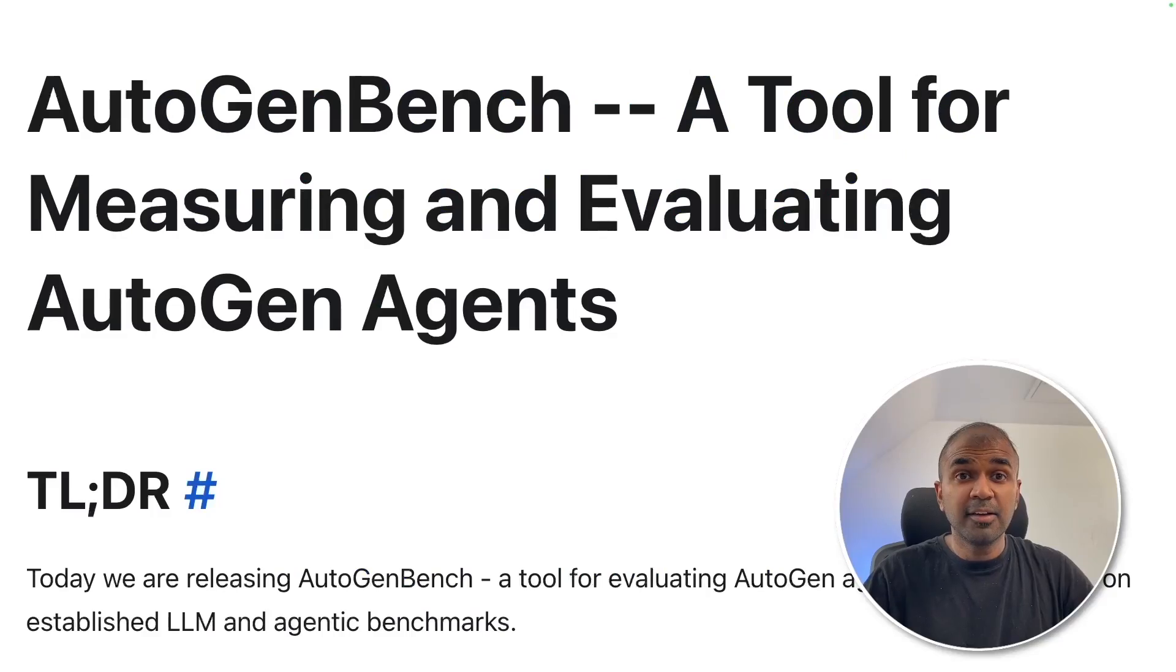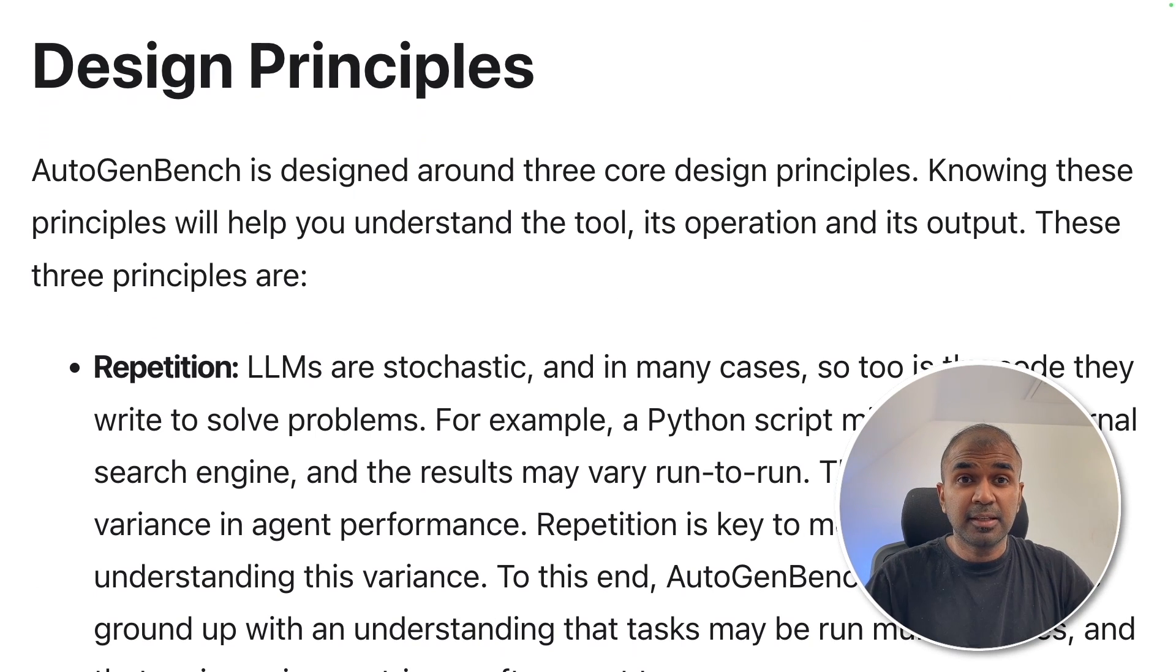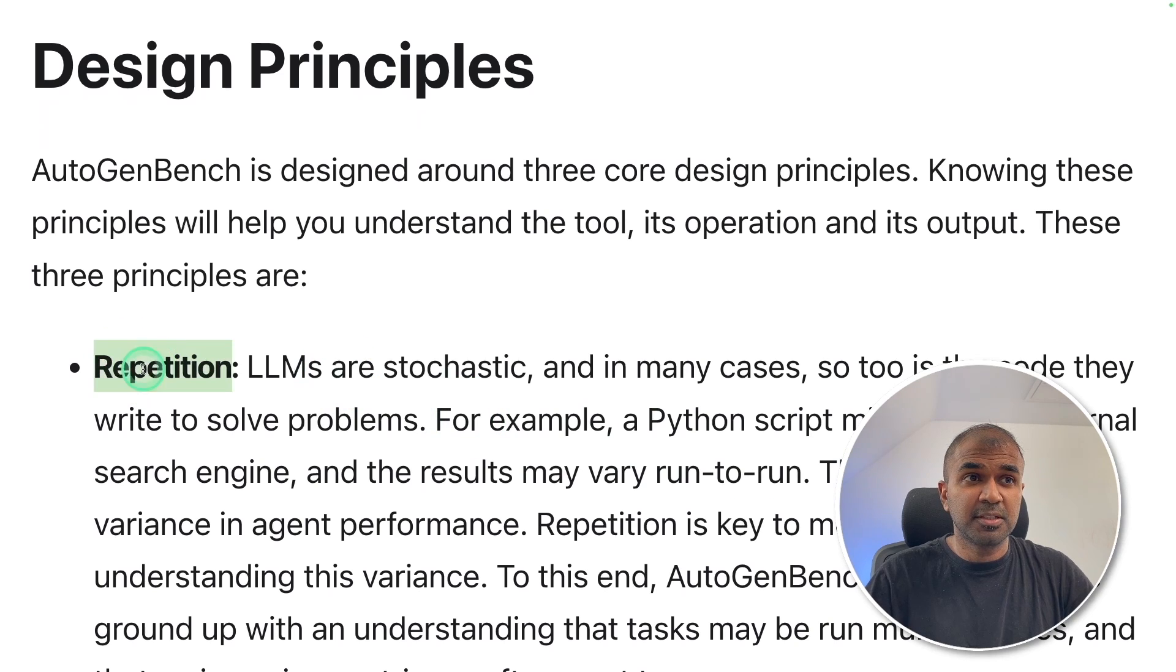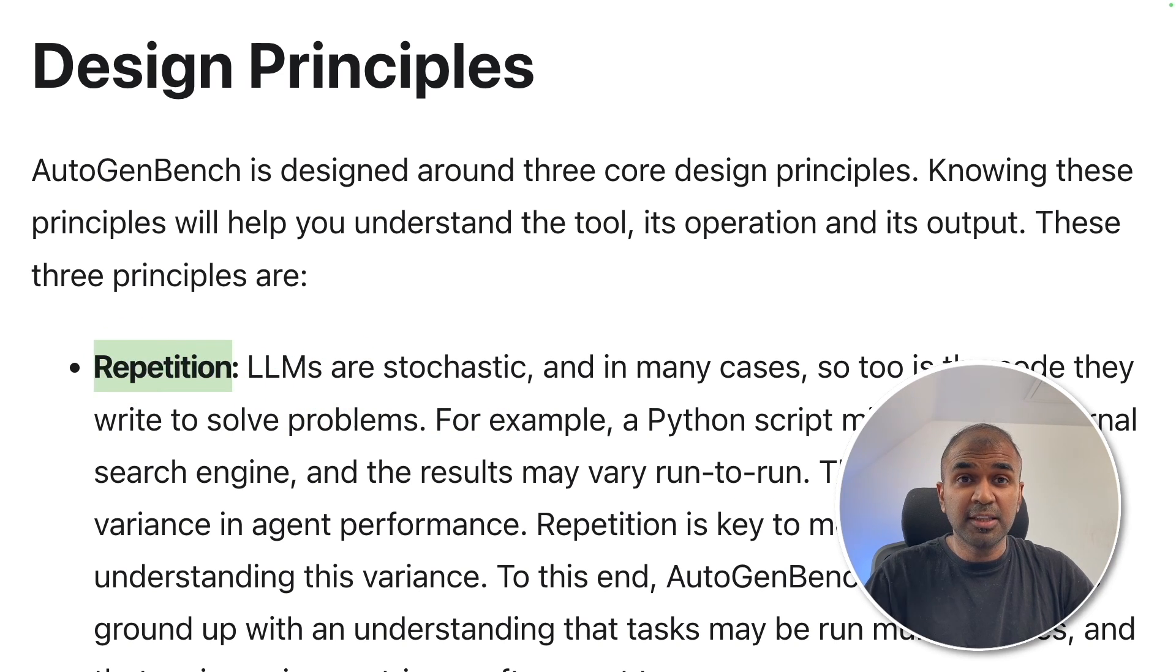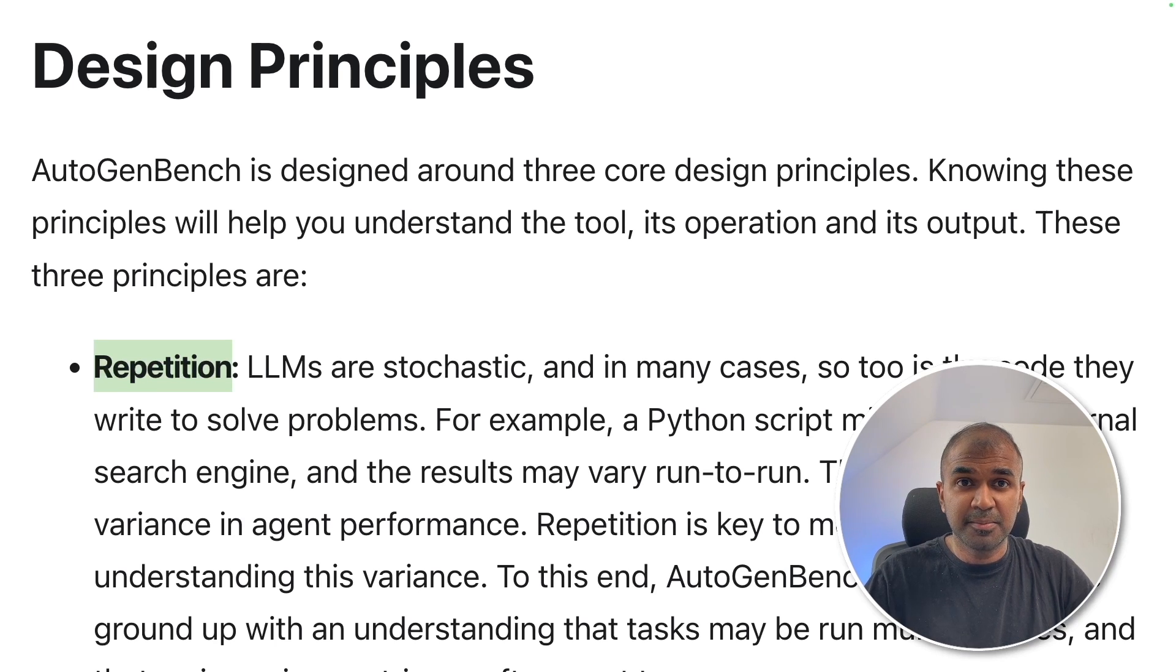Hi everyone, I'm really excited to show you AutoGen Bench. There are three key aspects of this. One is repetition. That means we'll be running the same test multiple times to check if the agent is responding correctly every single time.